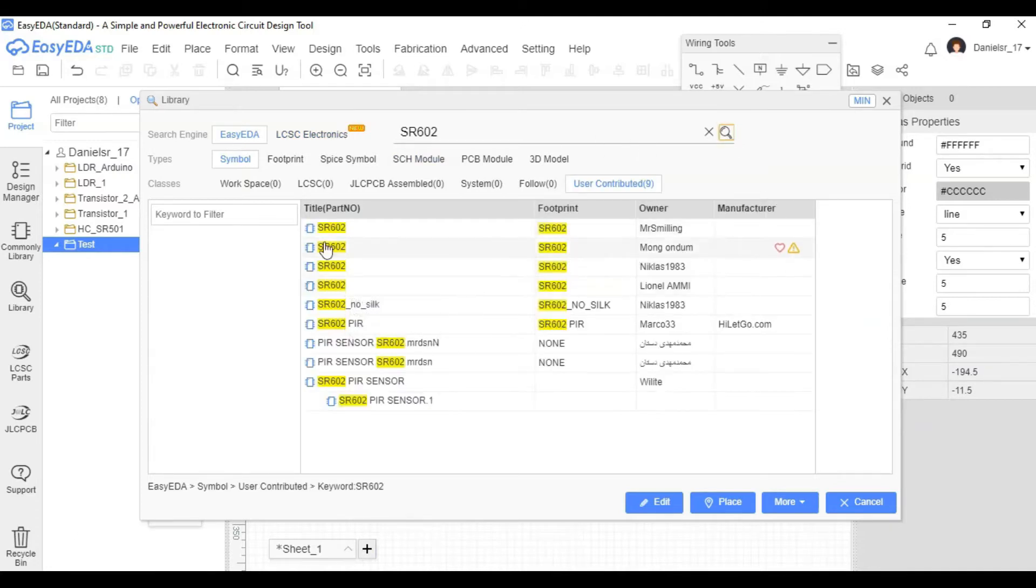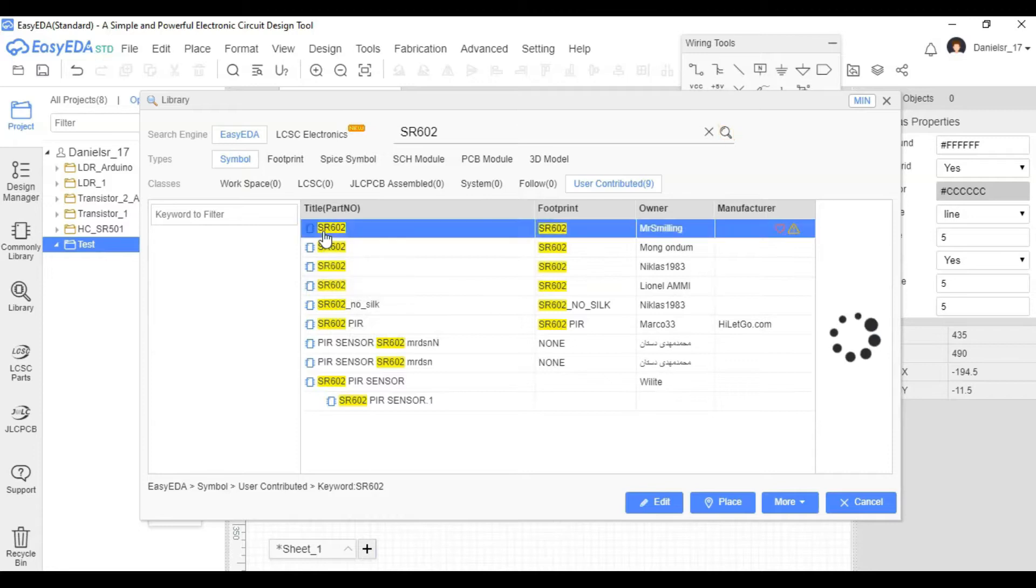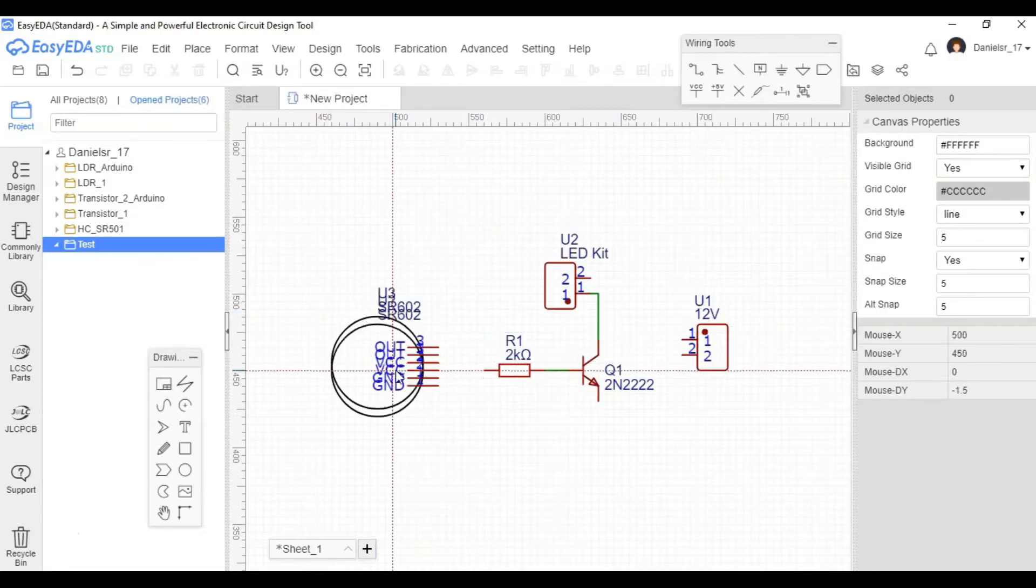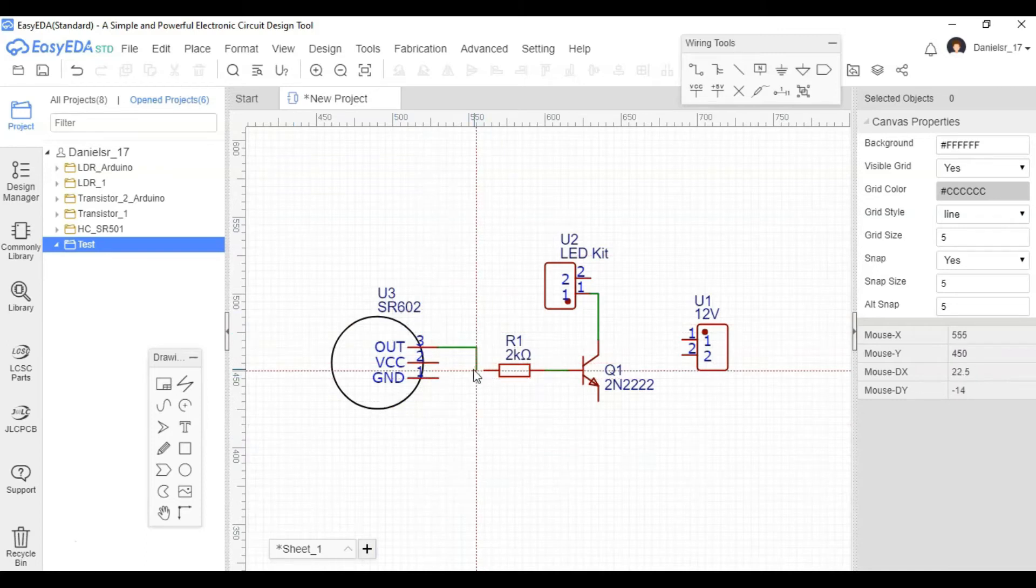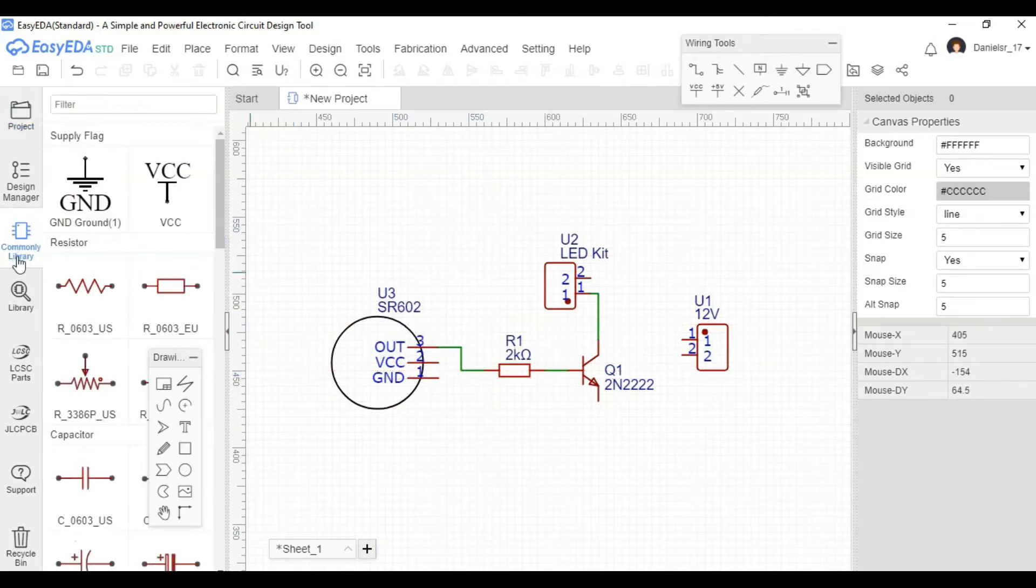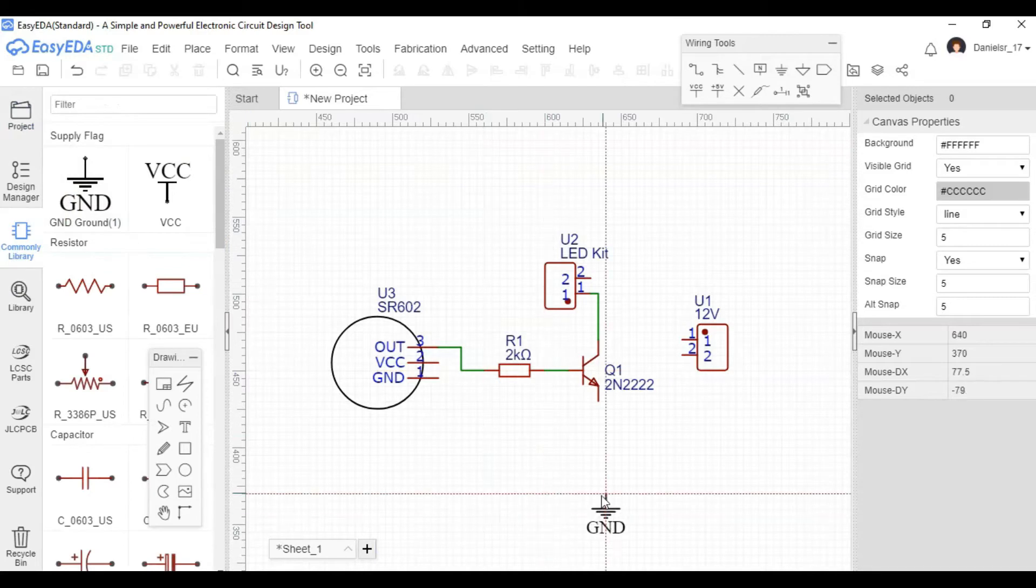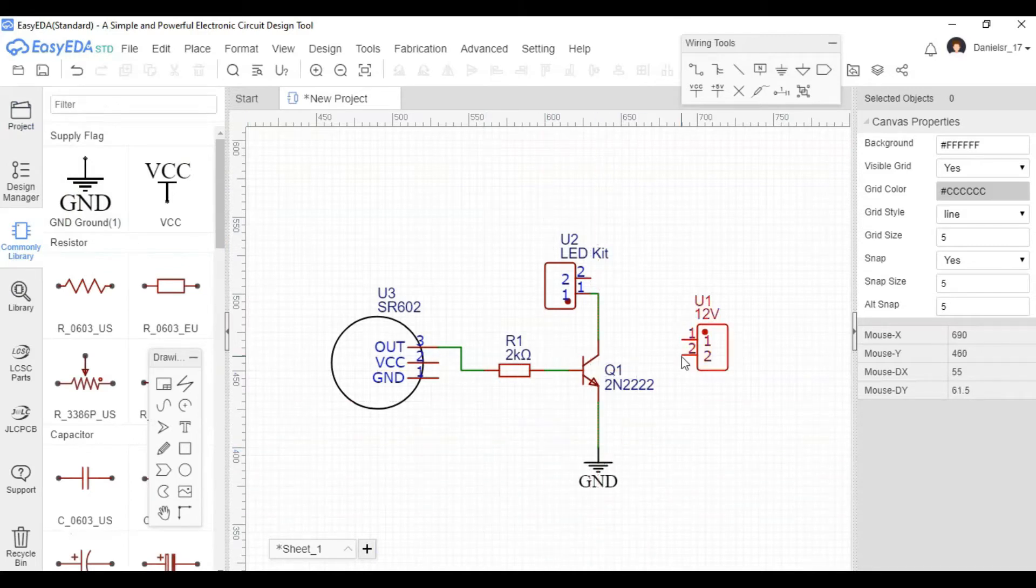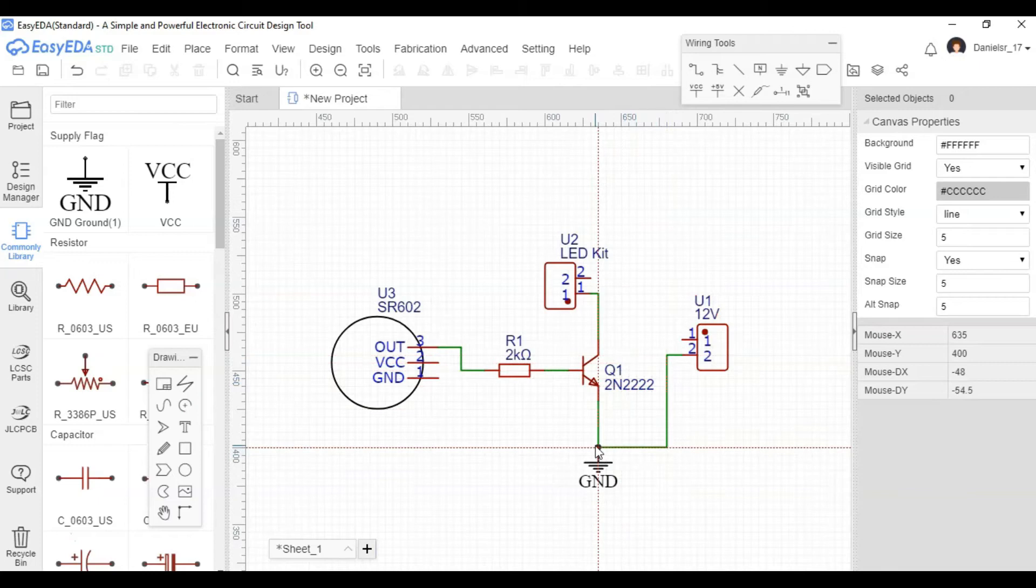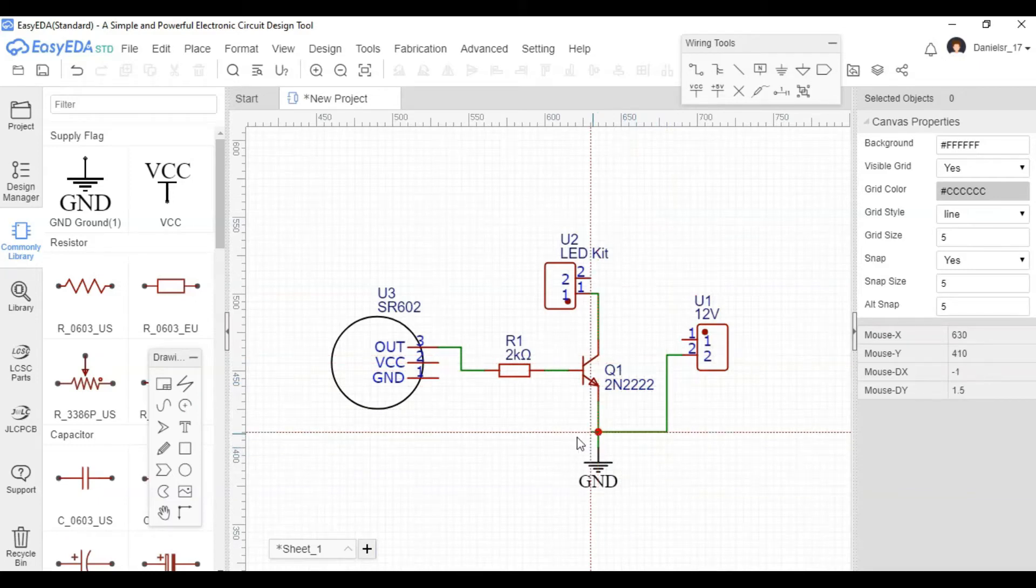So LCSC doesn't have our PIR sensor, so I'm going to put it here just so we can add the right component and have the right footprint in our PCB diagram. We're going to have to buy it from somewhere else, either eBay or wherever you want to buy it from. So we continue making some of these connections in our schematic.